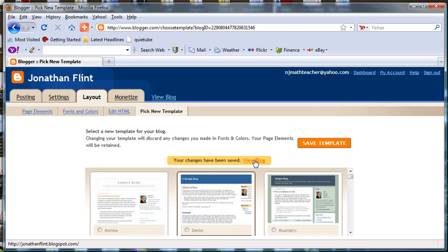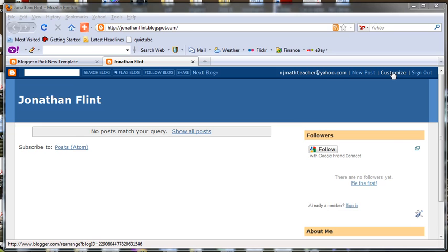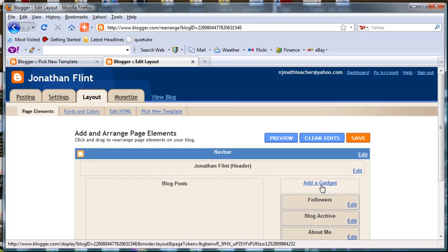Then you can go in and view your blog. The basic idea is set up there. Now we want to customize the blog. Select Customize up in the top there, and we want to add a gadget.